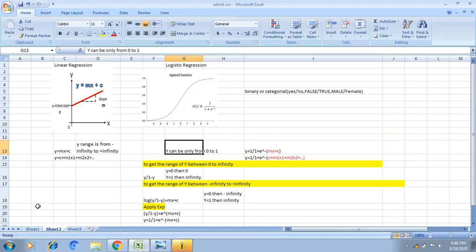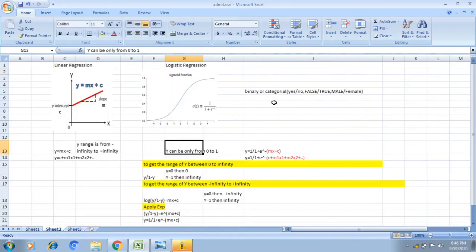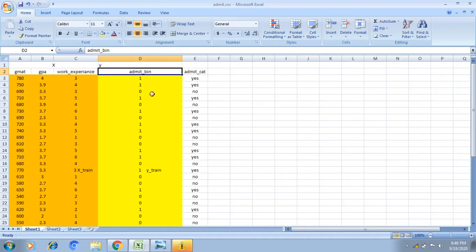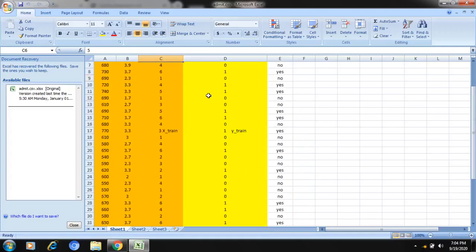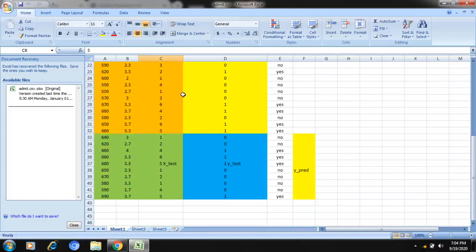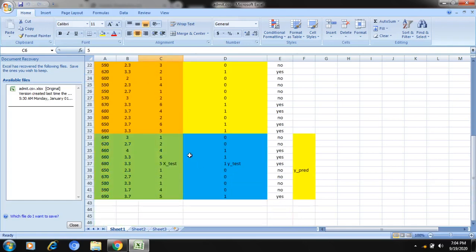Now we will see how to implement logistic regression — how to train the model and how to test the model — using a dataset. The dataset contains five columns and 40 rows, with binary or categorical prediction columns. I am dividing the data into two sets: a train set and a test set. I am using 75 percent of the data to train and only 25 percent to test the algorithm.